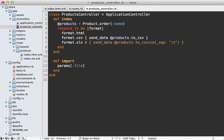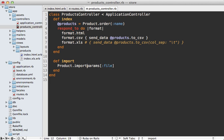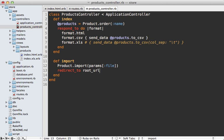Rails automatically is going to store this on the file system temporarily while we process this file. This means we don't have to use CarrierWave or Paperclip or some other plugin just to work with uploaded files. Here I can just make a class method called import on the product to handle that, and then let's redirect them to the root URL with the notice saying products imported.